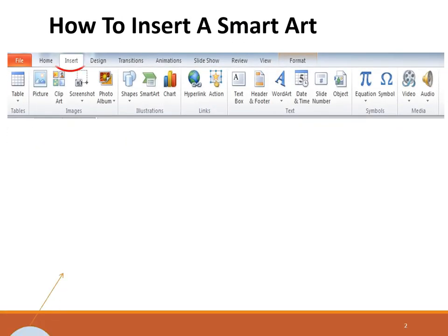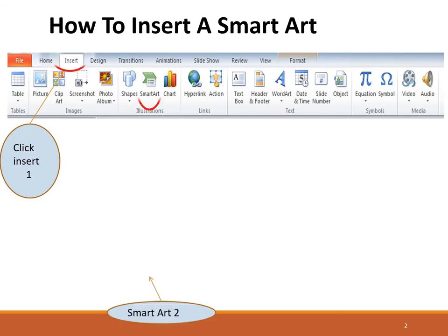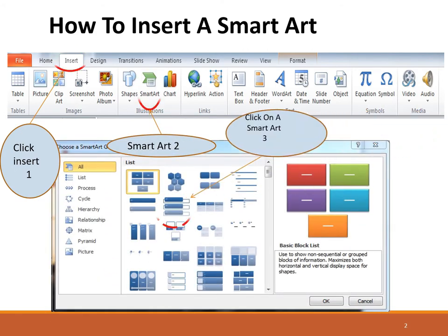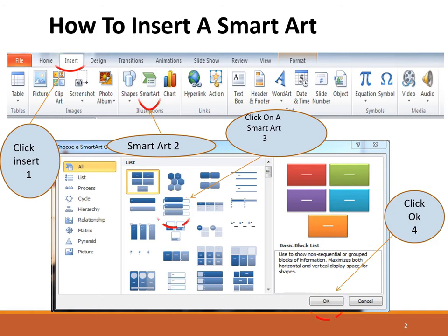To insert a SmartArt, you will just click on the Insert menu, then select the SmartArt tool, and after that you will have a window in which you have different types of SmartArts in front of you. Select any one according to your data or according to your choice, click on it, and then press OK.